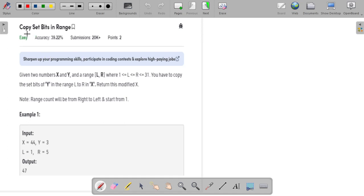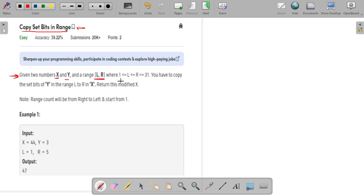Hello guys, welcome to the channel. In this particular video we are going to talk about the problem 'Copy Set Bits in Range.' This problem is asked by companies like Disho and Adobe. The problem statement says that you are given two numbers x and y, and a range from l to r, where l and r both lie in the interval from 1 to 31.